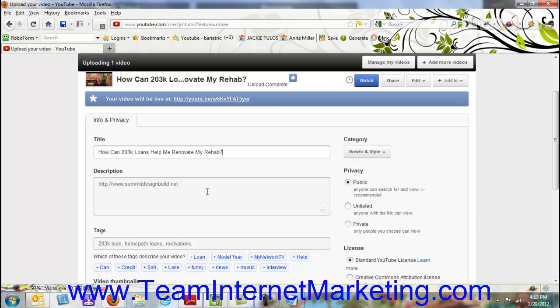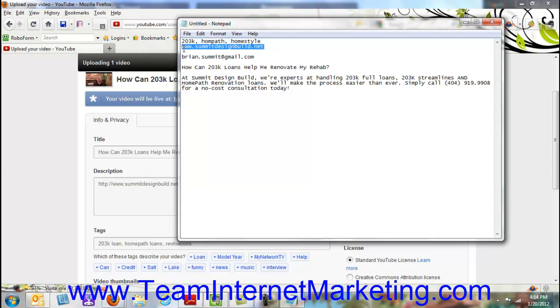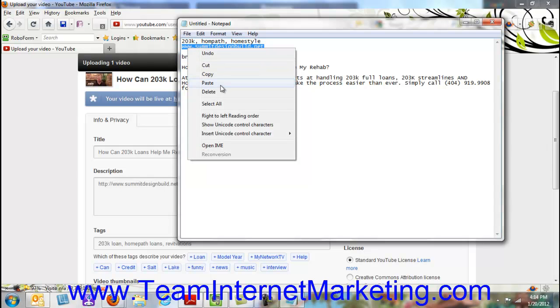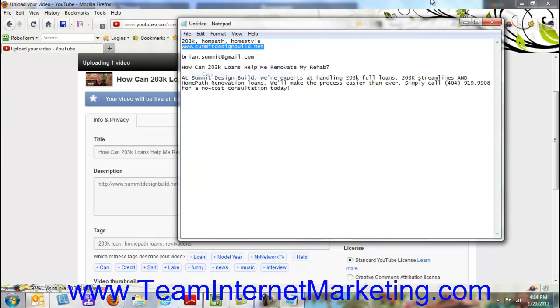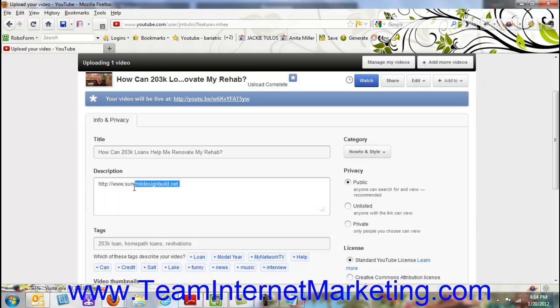The next part we want to do is put in our description. I highly recommend always putting the name of your website first so that it's a clickable link. And to do this, you always want to type in HTTP forward slash www dot whatever the name of the website is. So again, for purposes, I've gone ahead and copied everything here. So I'm going to copy that and paste it in here.